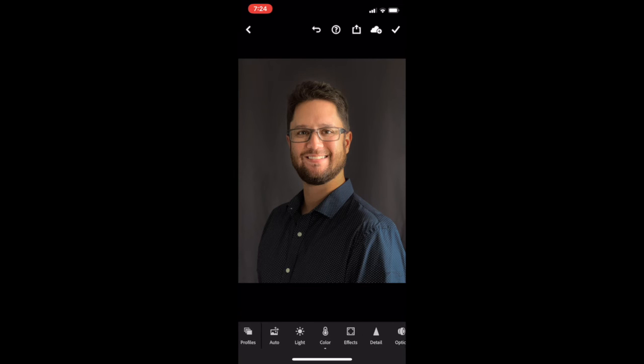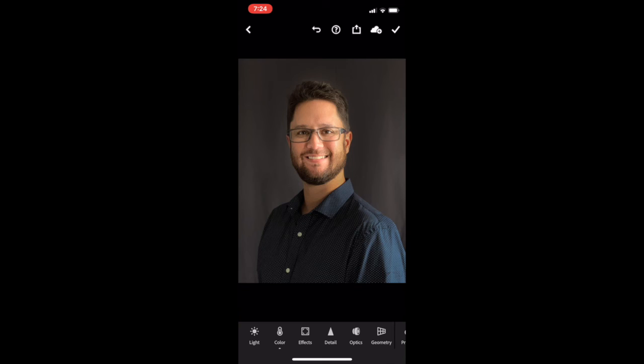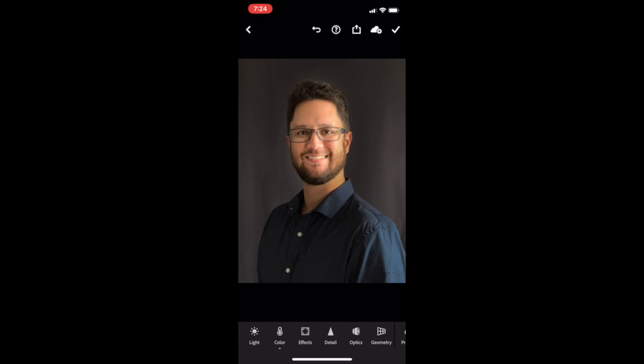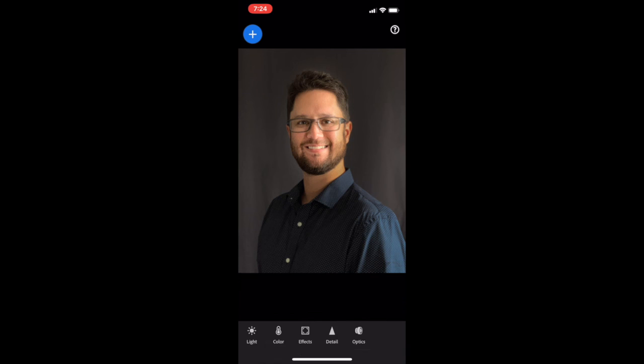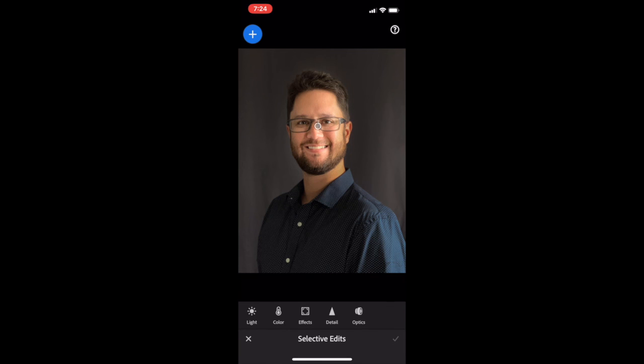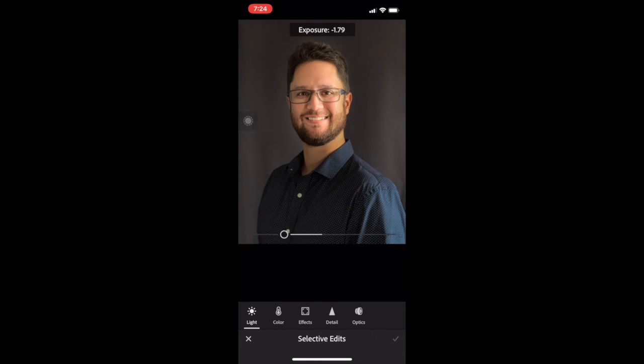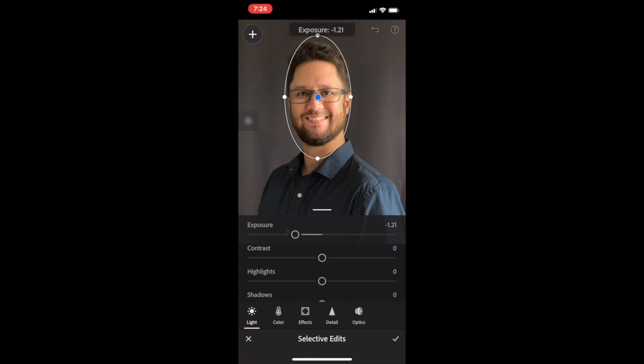However, now that I'm looking at it, I kind of don't like it. I think that it's making my face too bright. So what we're going to do is go back to the Selective tab. You're going to see a little dot on your face, which we're going to go ahead and select. And then from there, we can click back on the Light tab and readjust it to make it look a little bit more natural. There we go. I like that.